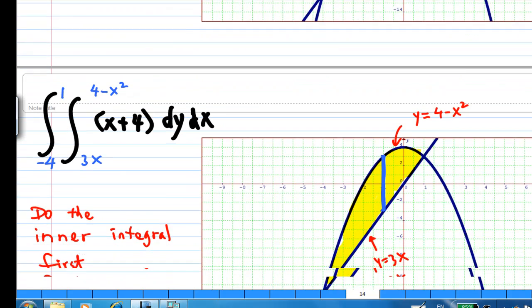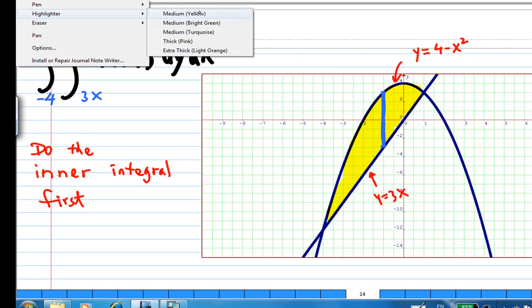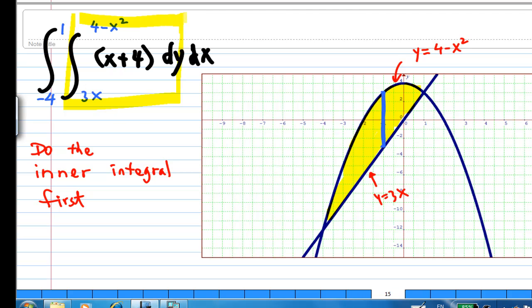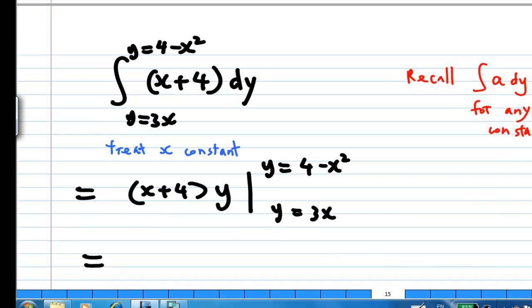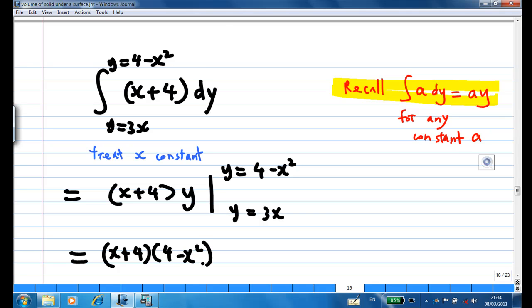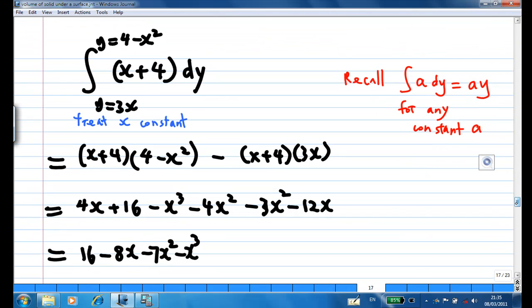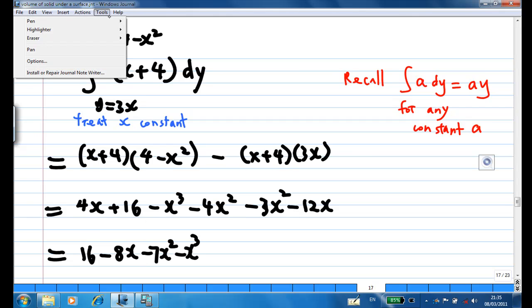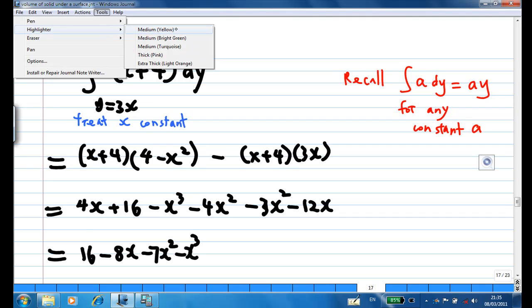Now we are going to do the integration. I must do the inner integration first, which is with respect to y. When doing the inner integration, x is treated as a constant. When you integrate a constant with respect to y, you get a times y. So integrating x plus 4 with respect to y gives x plus 4 times y. Evaluating from y equal to 3x to y equal to 4 minus x squared and simplifying, the inner integral is 16 minus 8x minus 7x squared minus x cubed.